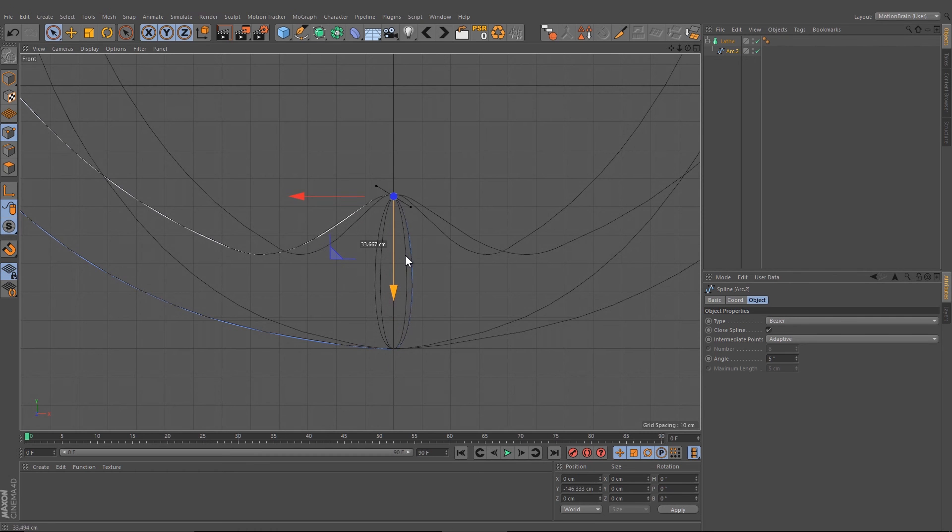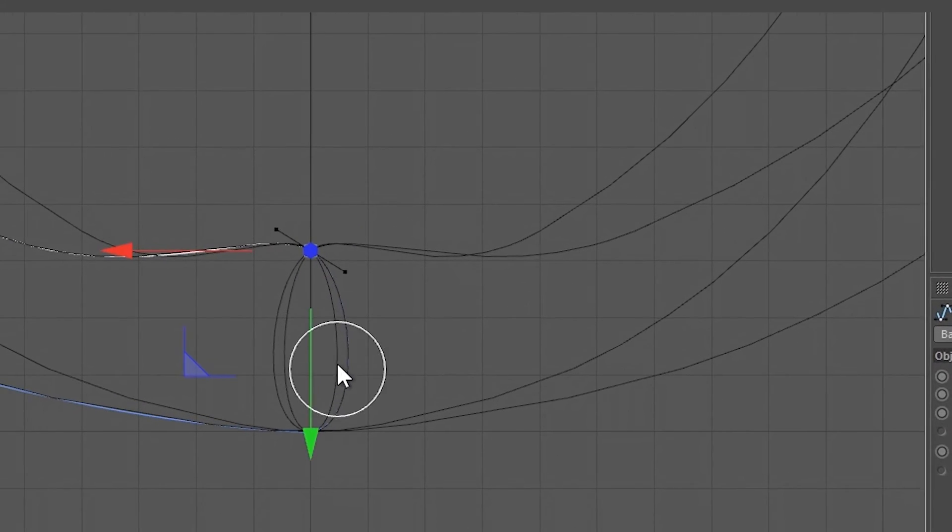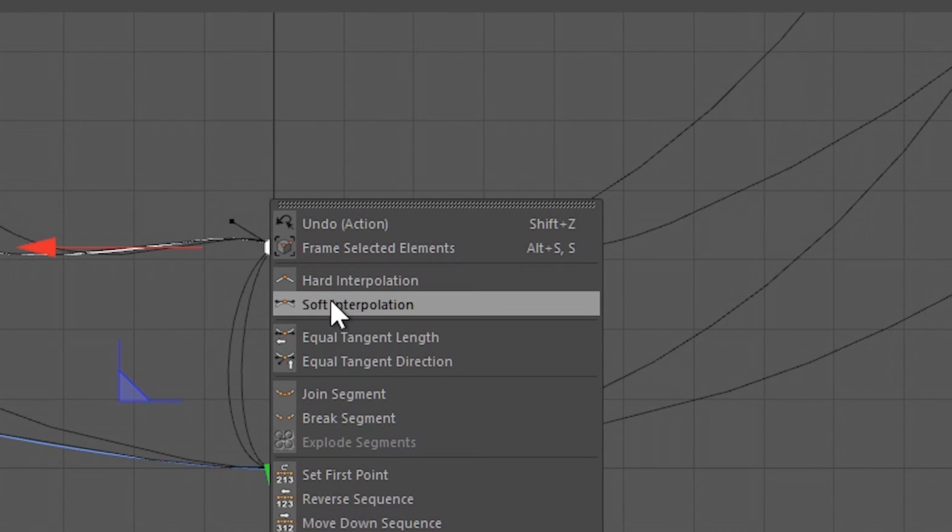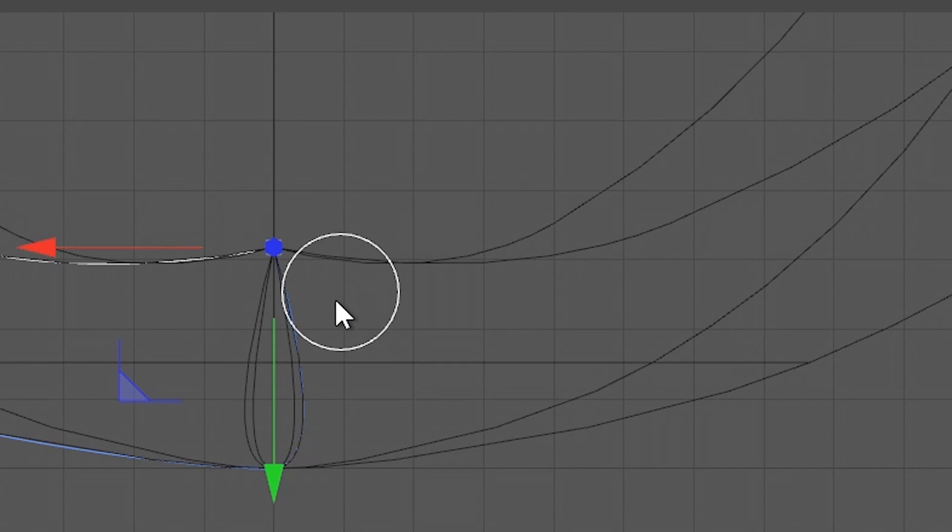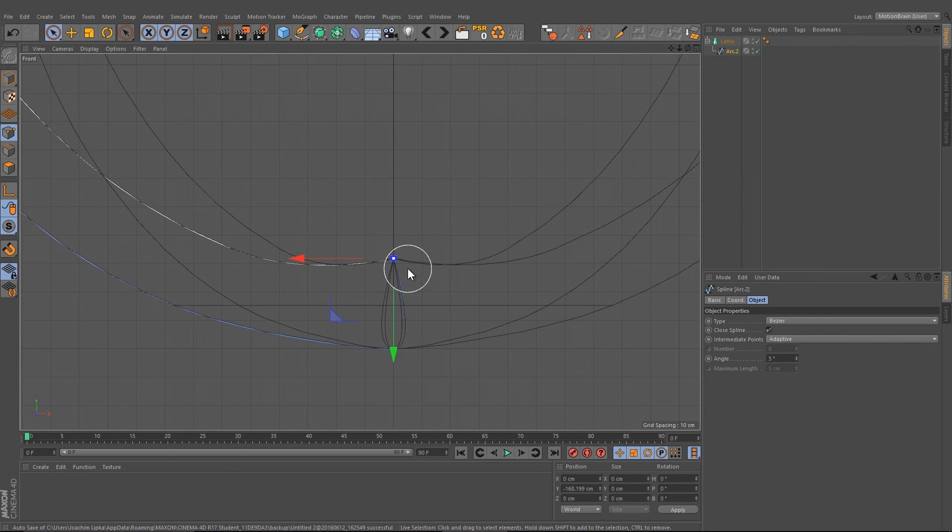Move it a little bit up like this and maybe choose the hard interpolation.